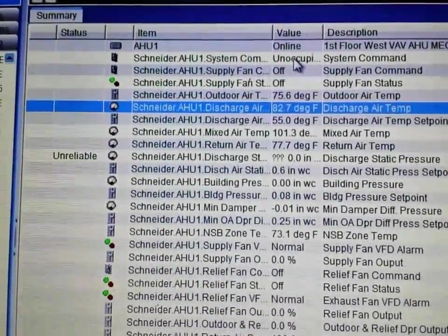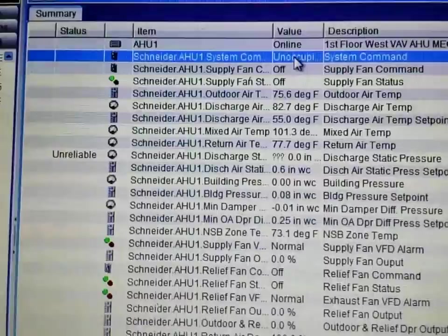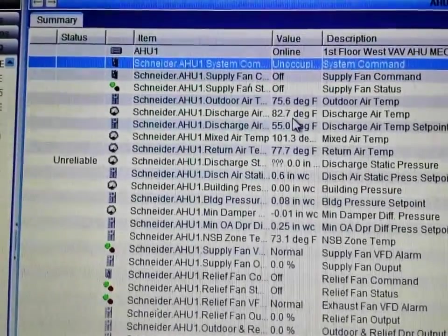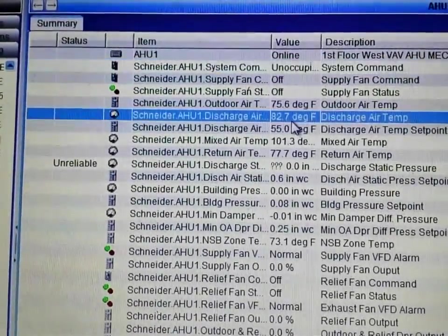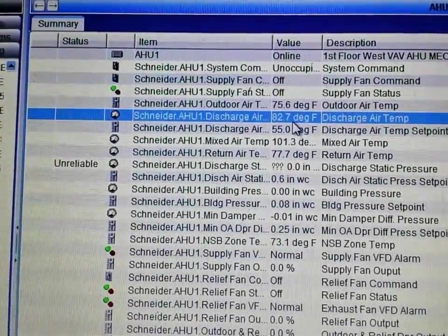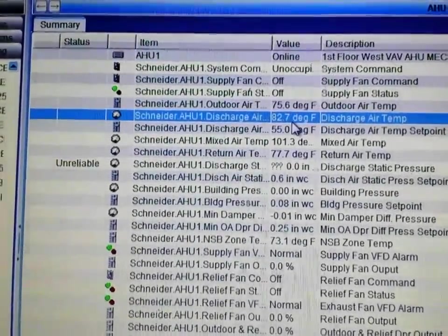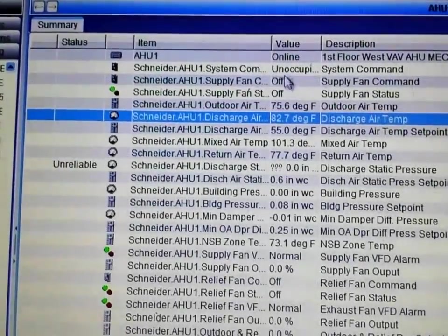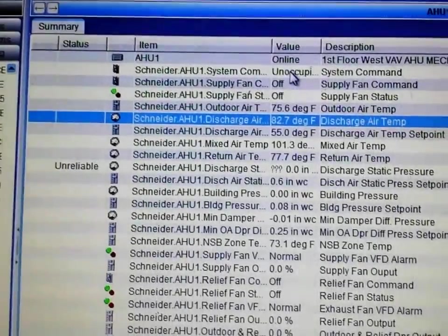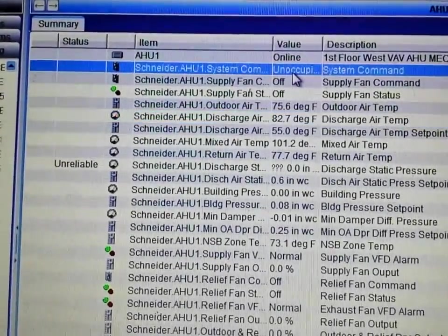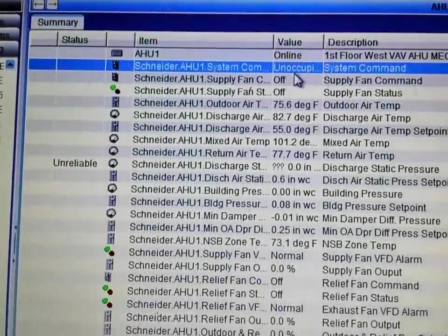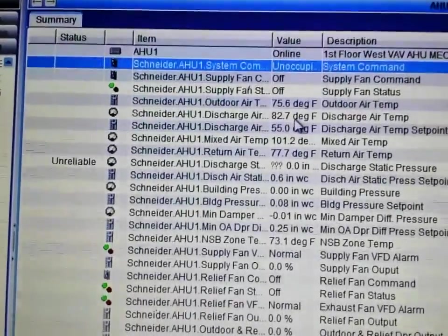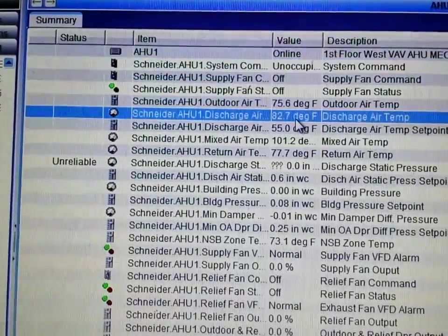If this air handler were occupied and the discharge temperature was that high, it would give us the alarm. Since we are unoccupied, the Auto Shutdown turns off the alarm.